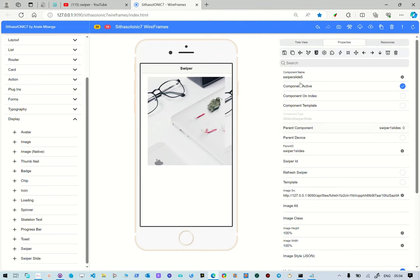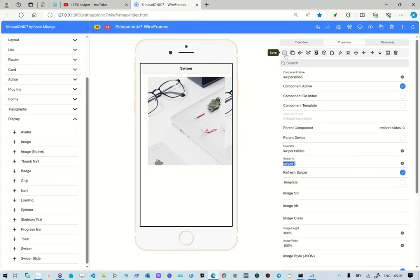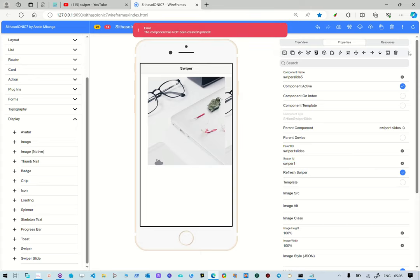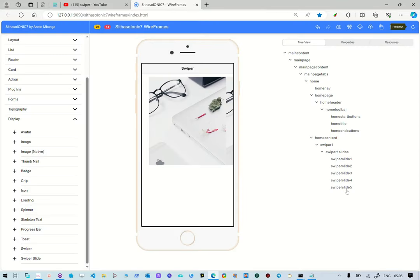However, with this one, we need this one to be a refresher slide, the fifth one. So we're just going to select that swiper ID to refresh, swiper one, and then you're going to refresh it. So what we're basically saying is, on the fifth slide, we want it to refresh the content of the swiper. We see the swiper is not working now. So what are we going to do?